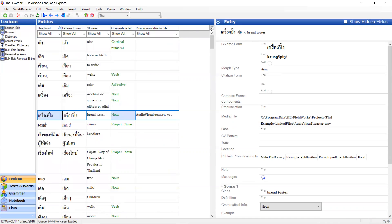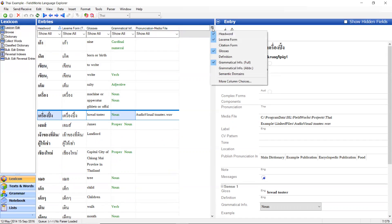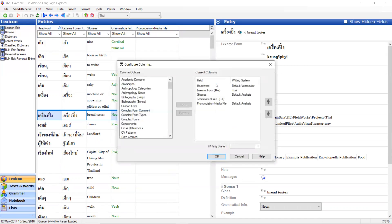And now I want to remove that column. So I go back to configure which items to display. And then I can go here and remove.